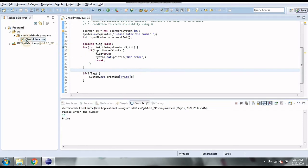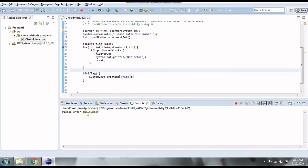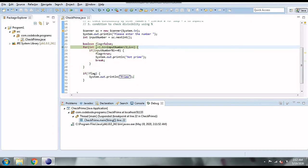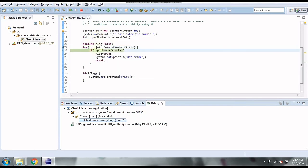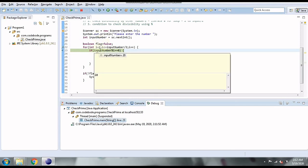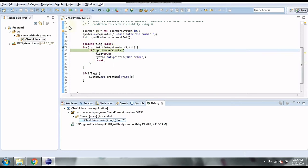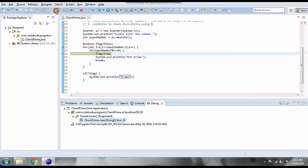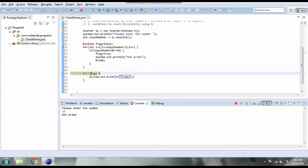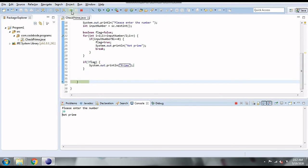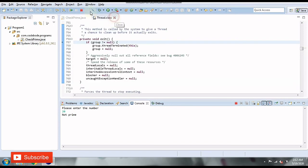Now let's debug this as a Java application. If we enter 20, our loop begins with i = 2. Stepping over, we see that since 20 is divisible by 2, this condition is true — it goes inside the if block, changes the flag to true, prints 'not prime', and then the break statement exits the loop. Since the flag is now true, it skips the prime print statement.